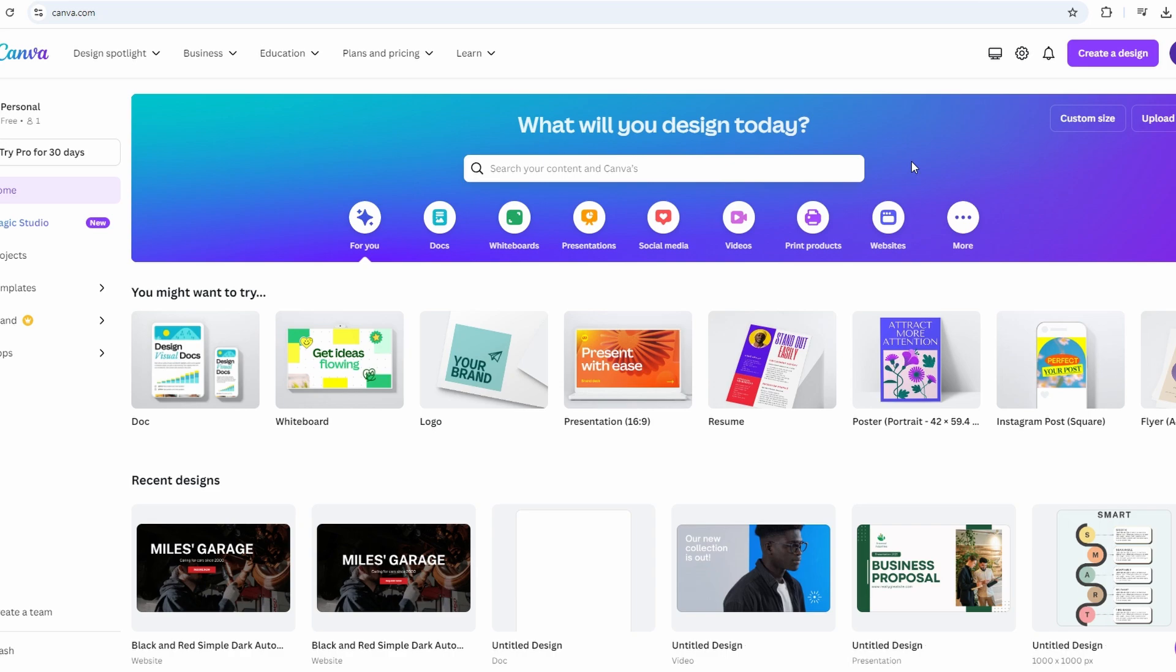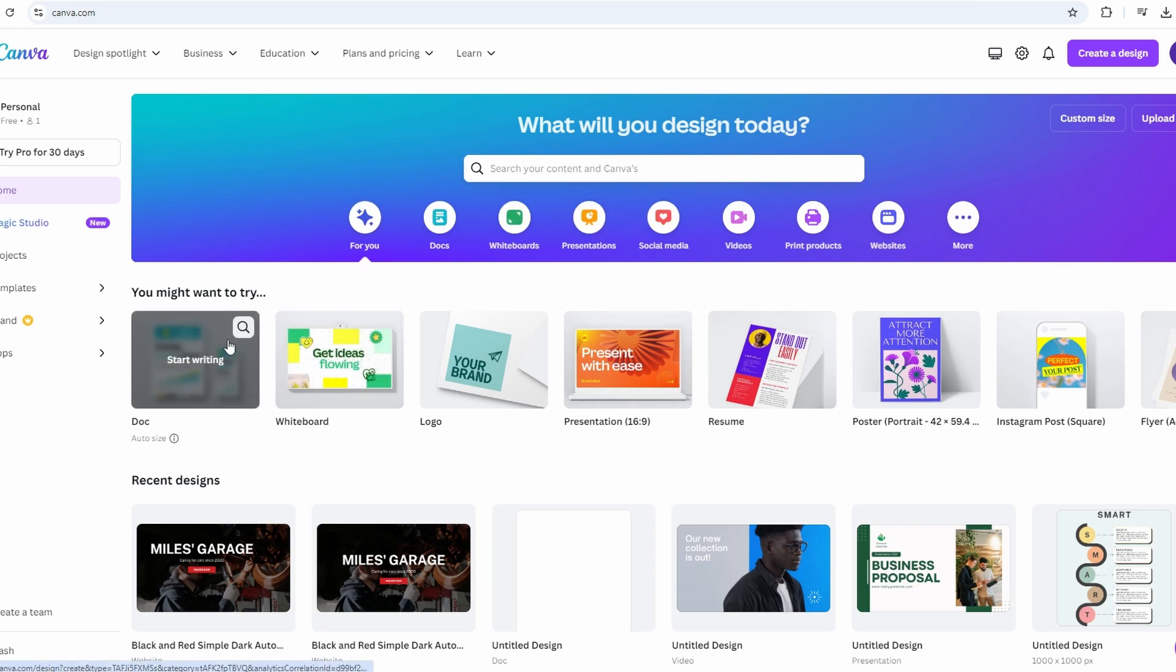If you're interested in accessing Canva Pro for free, there are several options you can explore. I like most last one.